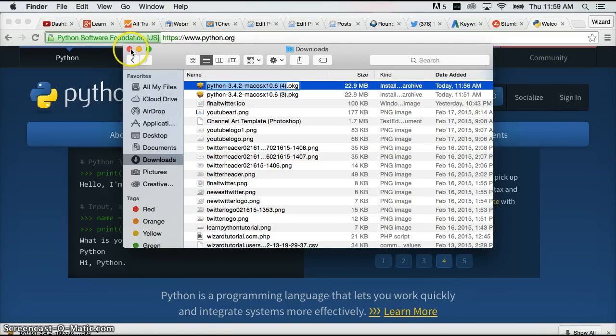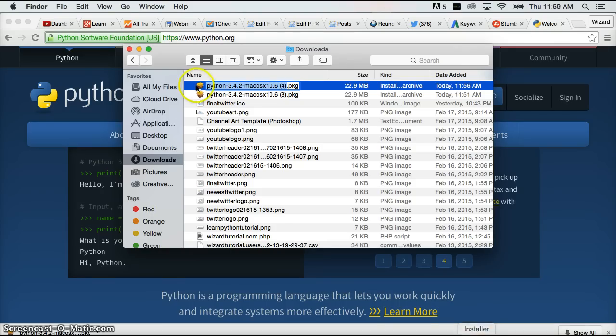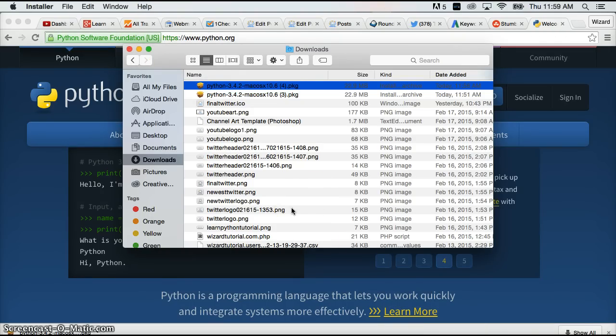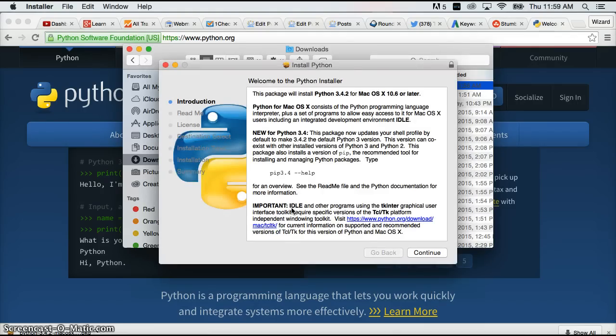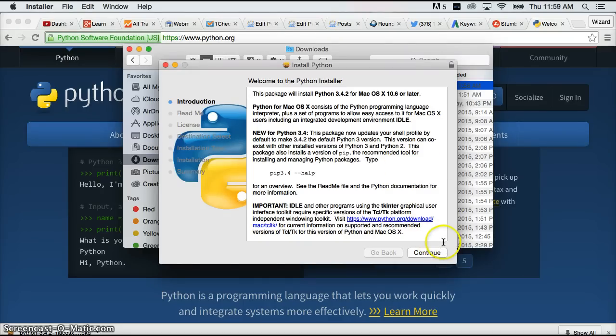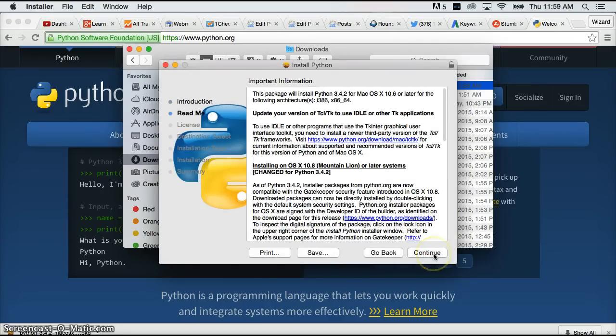And on the Mac, on your dock you'll see Installer pop up. So you just click on Installer and it will bring up a window here. And we're going to see the introduction. This is very straightforward to install. You can read this information if you want but I'm just going to hit continue.